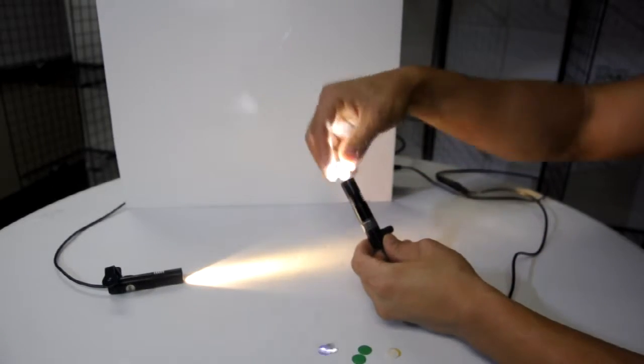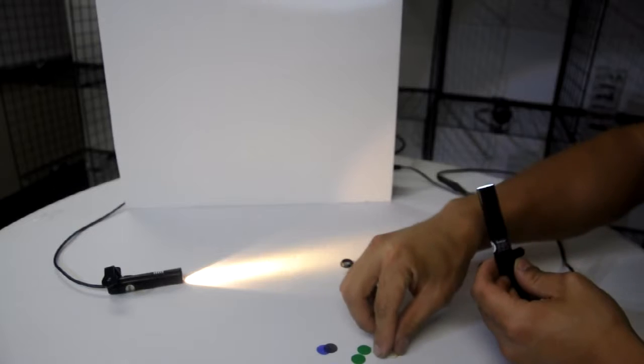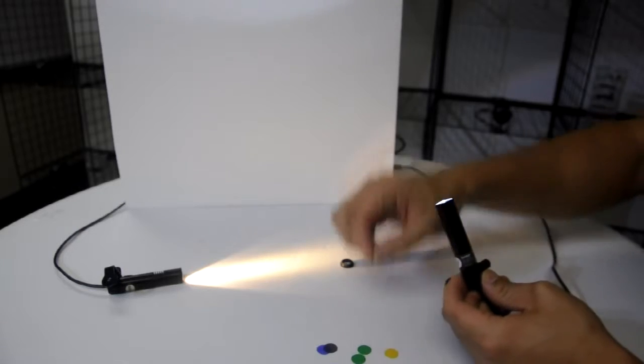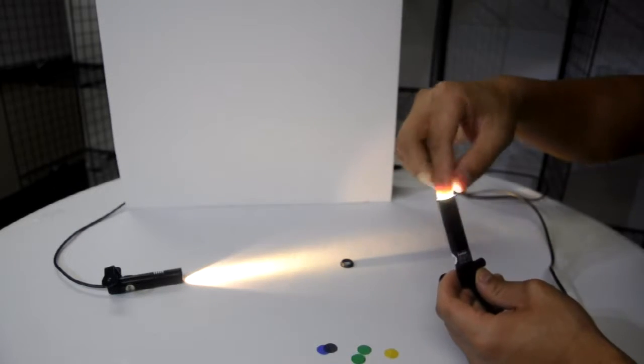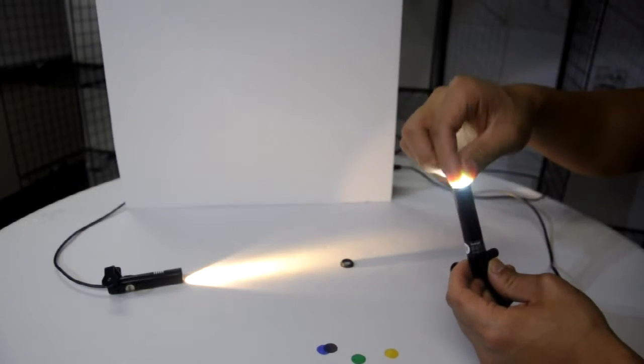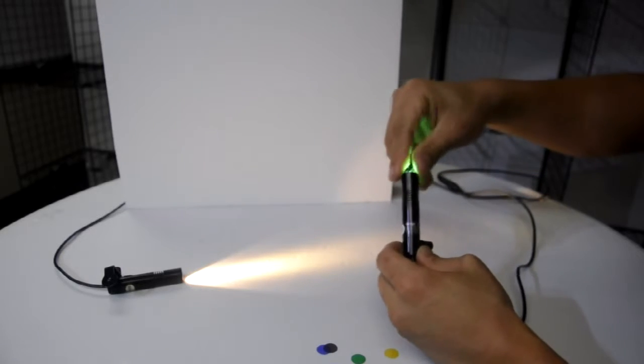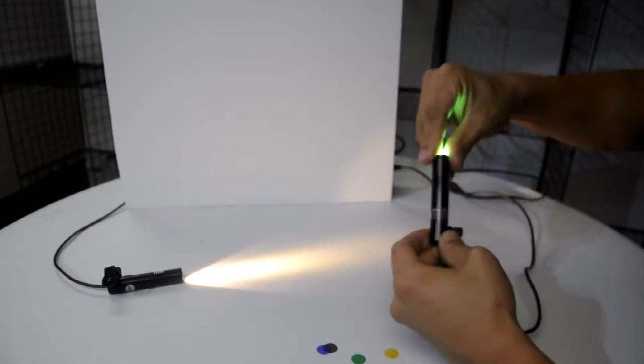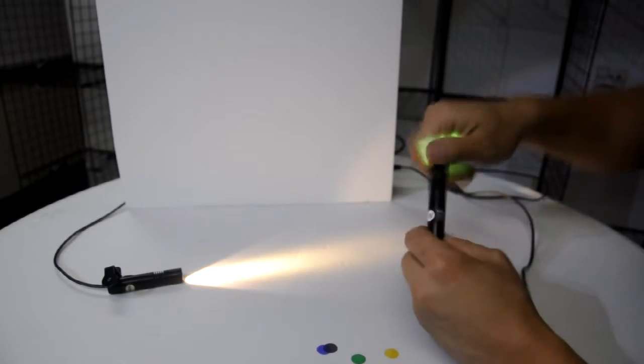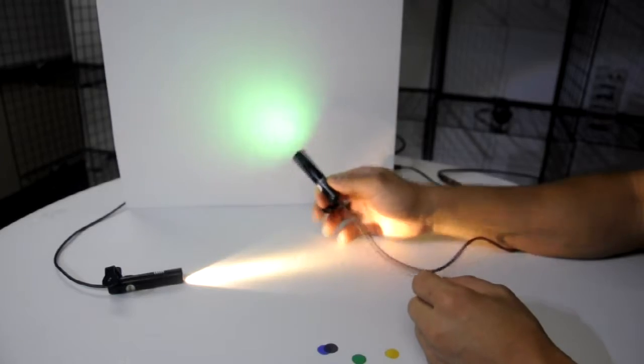You can unscrew the front retention ring, add a diffuser, and add a gel, and screw the retention ring back on to get a completely different look.